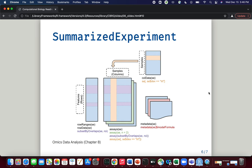That's proteomics in an incredibly small nutshell. We'll be dedicating future sessions to going into more detail, comparing label-free quantification with isobaric labeling, and we might even dedicate a session to post-translational modification.